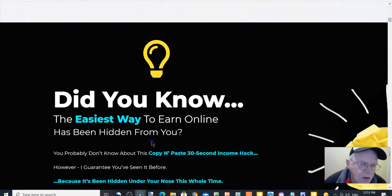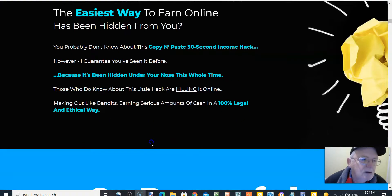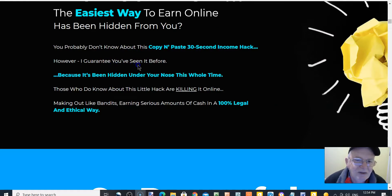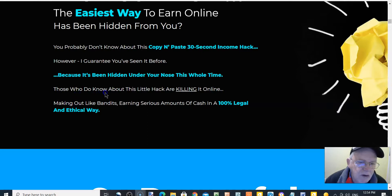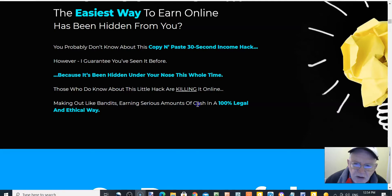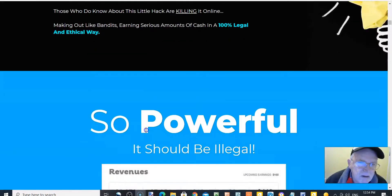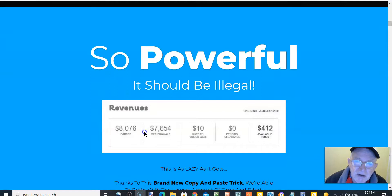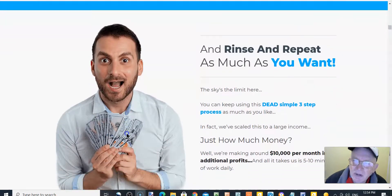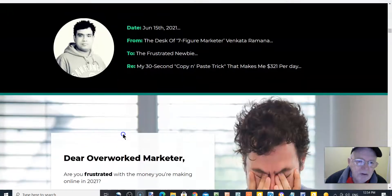Did you know the easiest way to earn online has been hidden from you? You probably don't know about the copy and paste 30-second income hack. However, I guarantee you've seen it before because it's been hidden under your nose this whole time. Those who do know about this little hack are killing it online, making out like bandits, earning serious amounts of cash in a 100% legal and ethical way. So powerful it should be illegal.